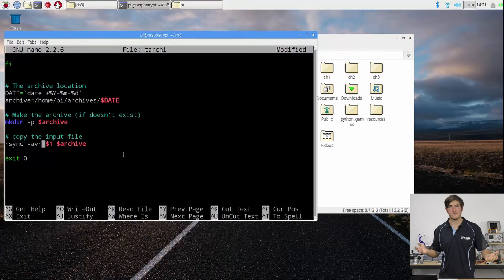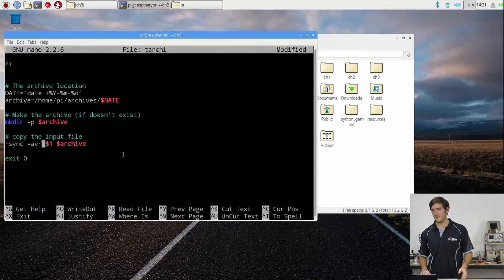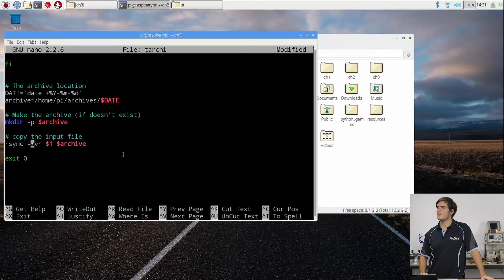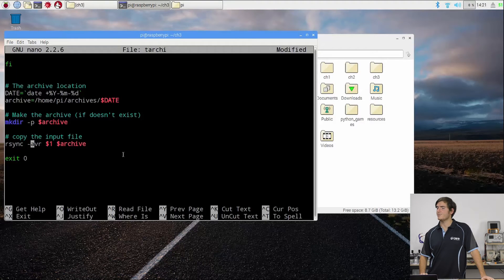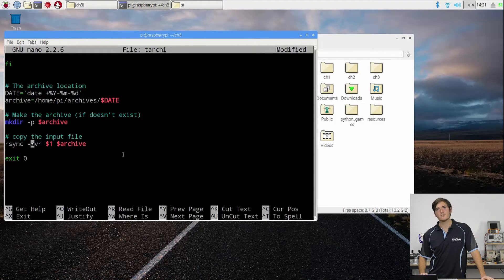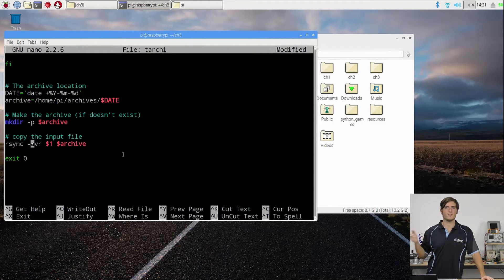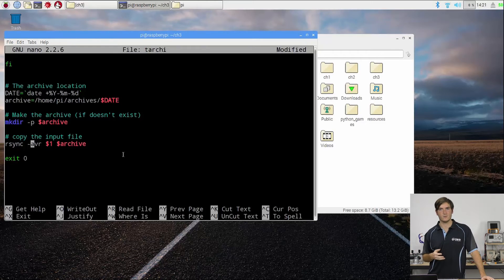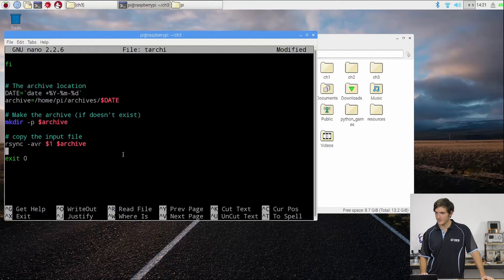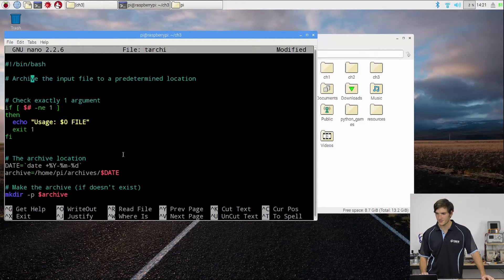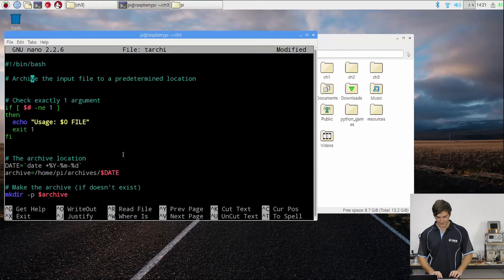And a, I believe, keeps the permissions, so it keeps permissions for who can execute what, etc. So that should be our completed and modified script. I'm going to save that.